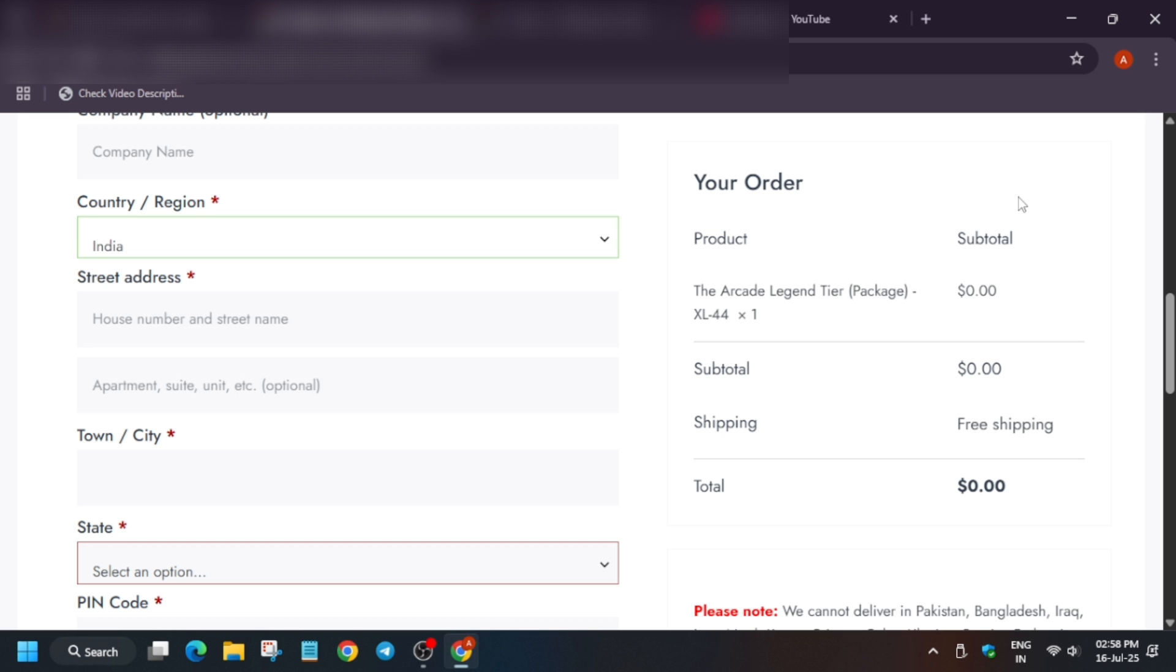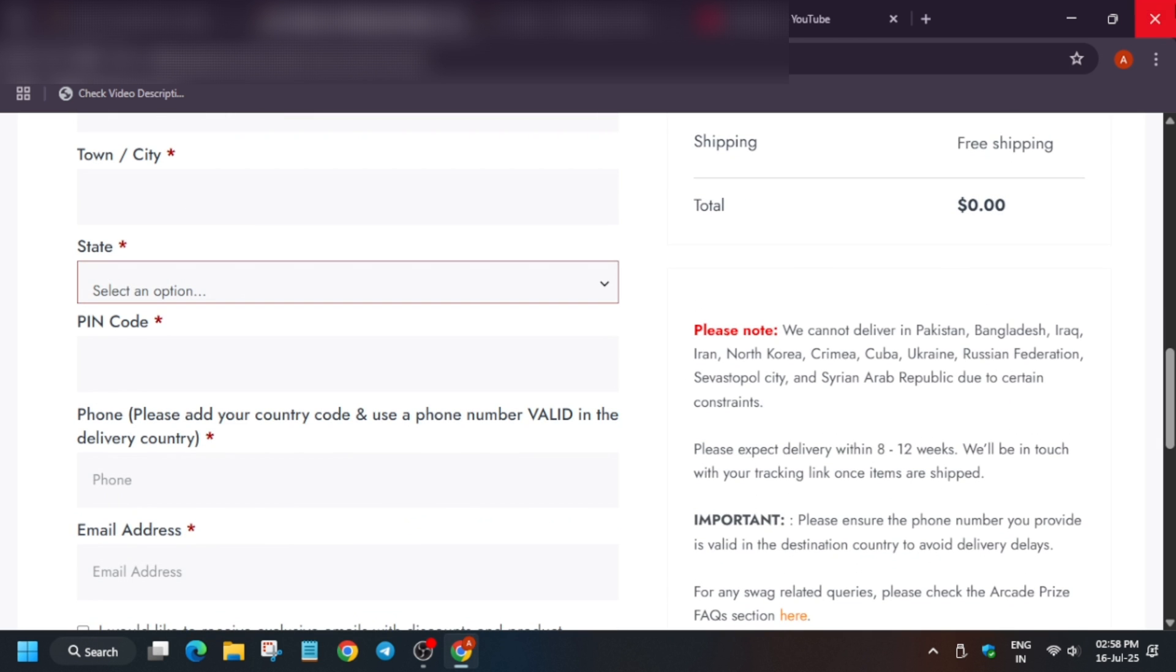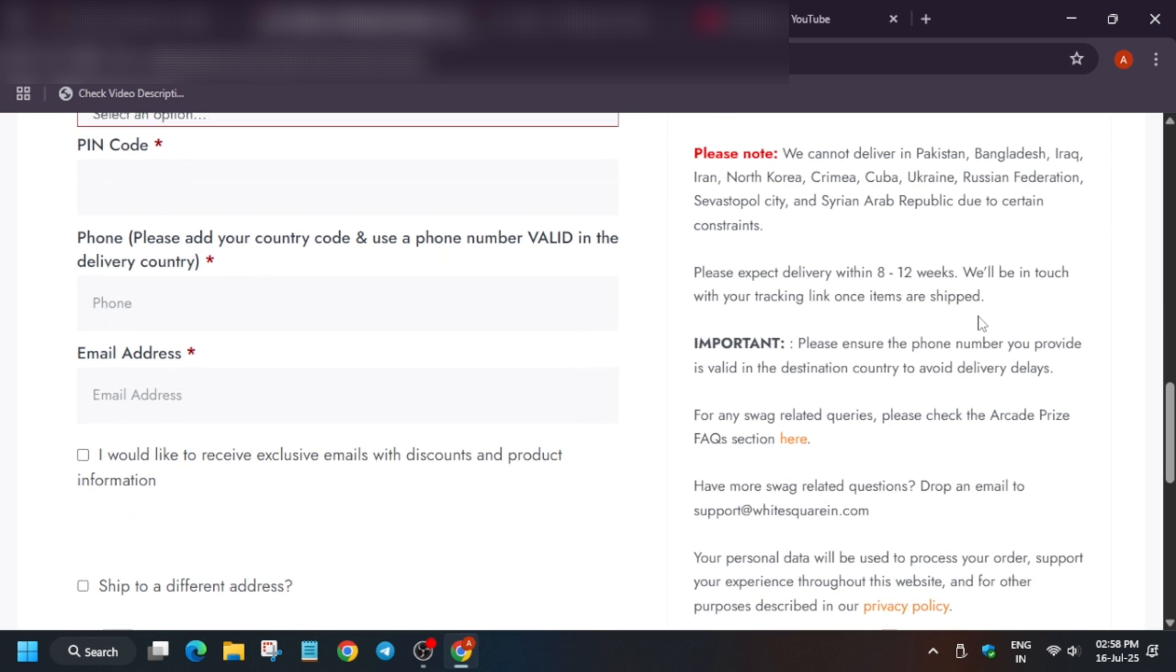Now state and pin code as per your location. And now the most important thing: phone number.